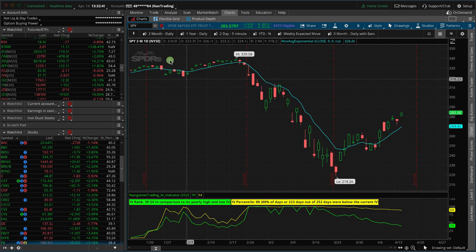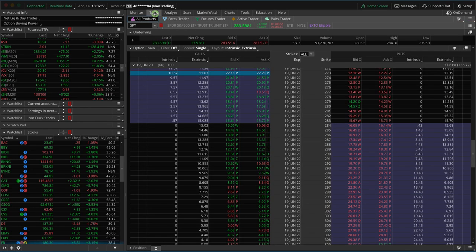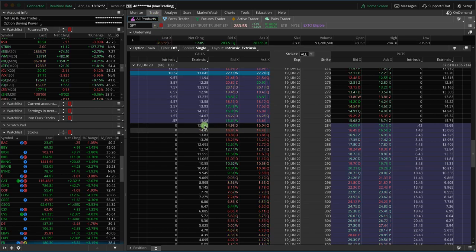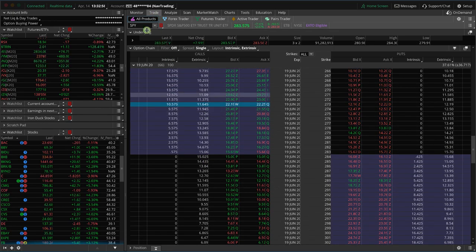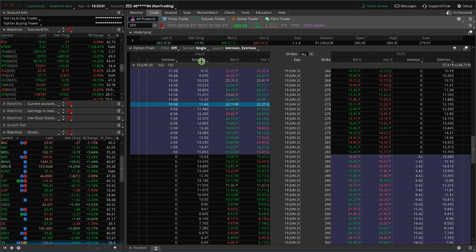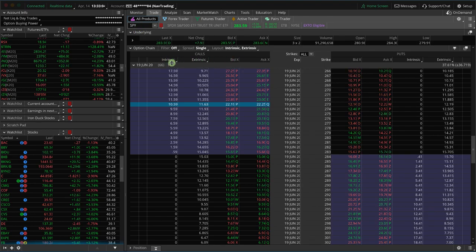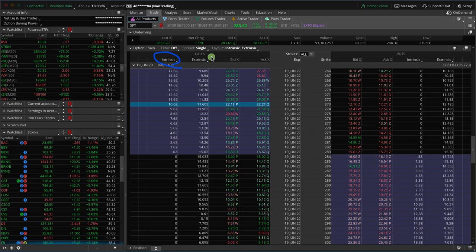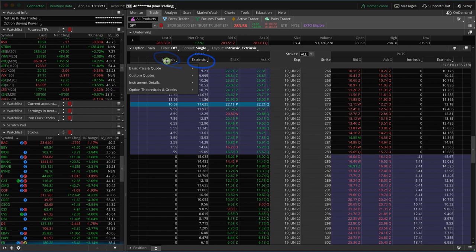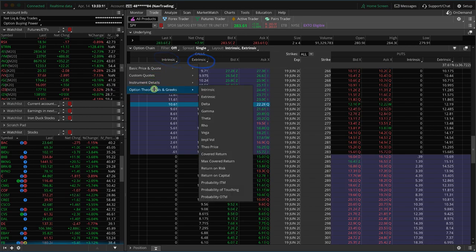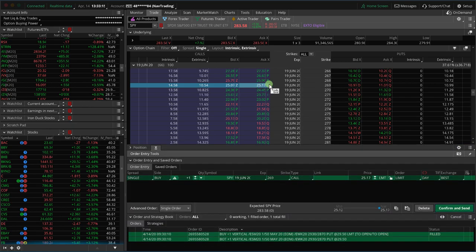But if you want to take a quick deep dive into how the value of an option is calculated, the easy thing to do is if you go to the trade tab in thinkorswim, and we're looking at SPY as an example, these columns you can change. And so I've just changed these to intrinsic and extrinsic. And to do that, you just click on it, go to option theoreticals and Greeks. And that's where you see intrinsic and extrinsic.